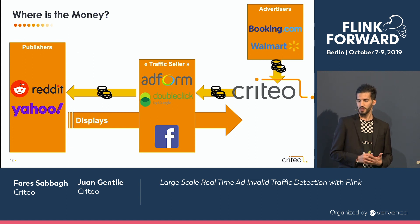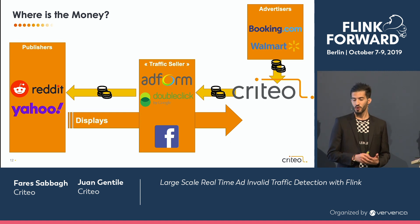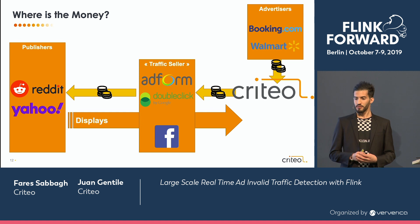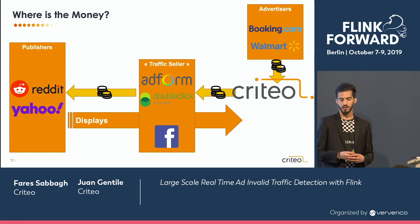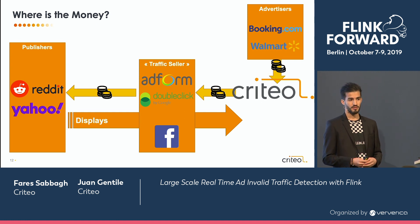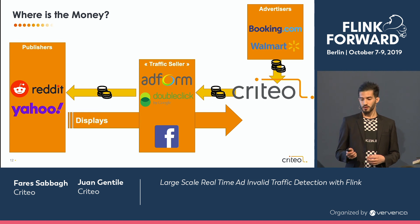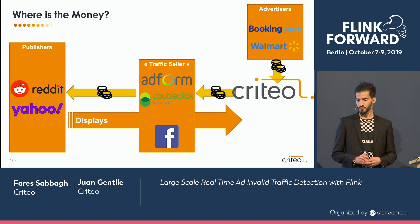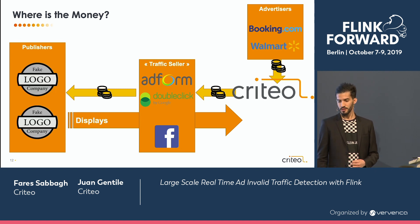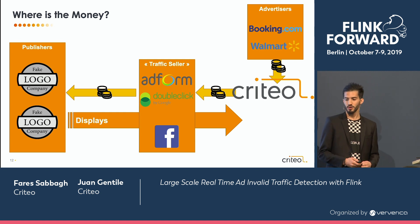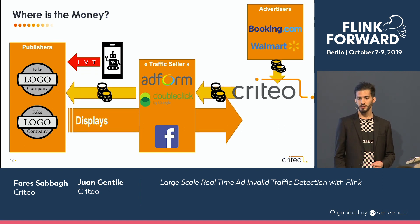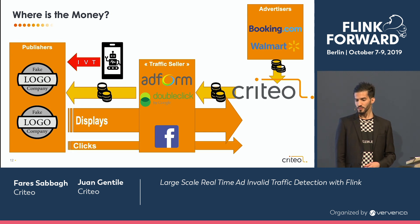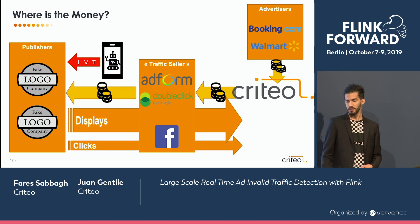So where is the money? To understand how people can make money, you first need to understand how the cash flow circulates in the ad tech industry. You have first the advertisers who give a budget to Criteo. With this budget, we'll buy some traffic from traffic sellers — an SSP such as AdForm, or a platform such as Facebook. The traffic seller will give a cut of this money to the end publisher where the ad is displayed. So one way to make a fraud scheme is to create fake publishers, create a bunch of fake websites, bring IVT to your website, and you will have more traffic, more displays, and at the end, more money. If people are clicking on your ads, then it's still way more money.